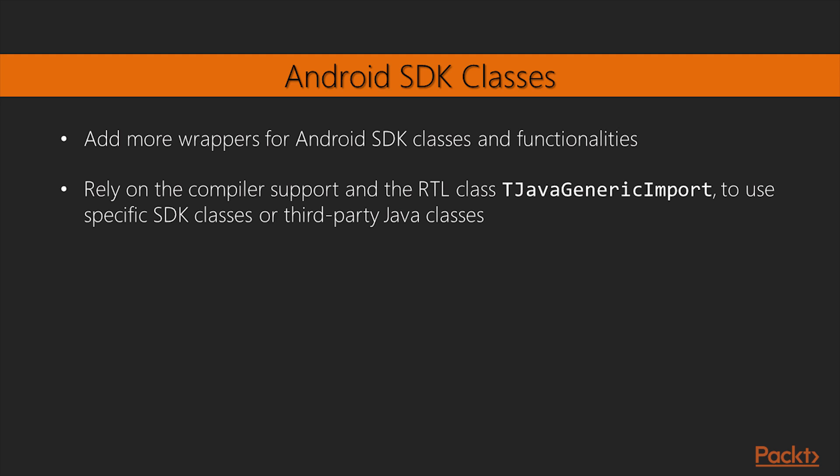As time goes by, Embarcadero will add more and more wrappers for the Android SDK classes and functionalities. But until then, if you need to use specific SDK classes or third-party Java classes that will require a bit of work to be packaged in the generated APK, you can rely on the compiler support and the RTL class TJavaGenericImport to declare and use it.